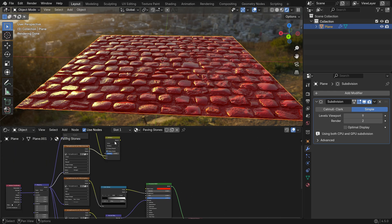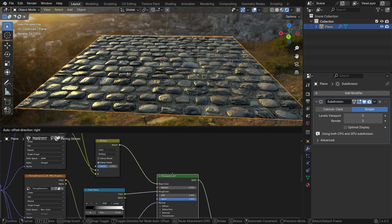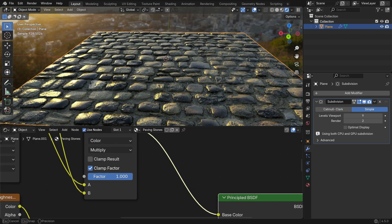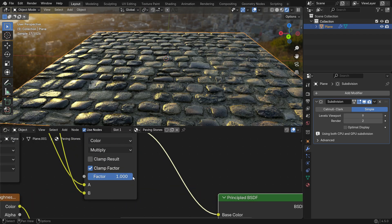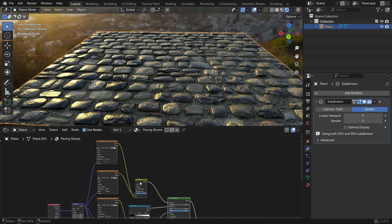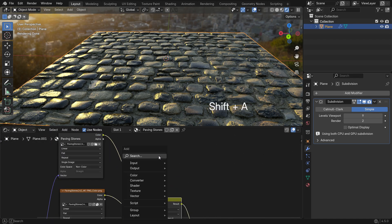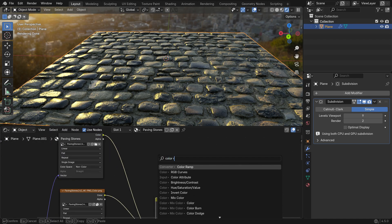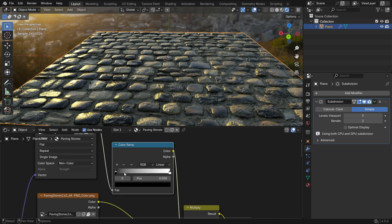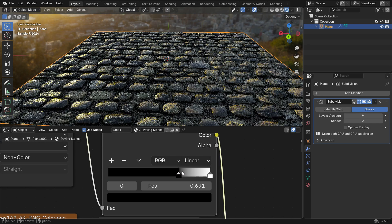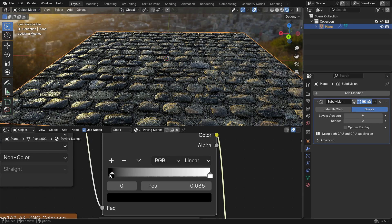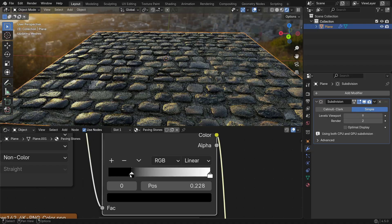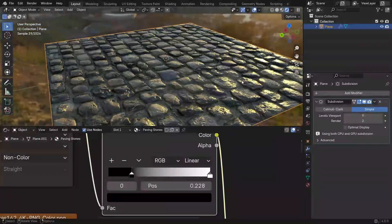Finally, connect the output of the Mix Color node to the Base Color input of the Principled shader. If you slide the Factor value to 1, the AO map darkens the right areas and adds extra depth to the material's shading. If you add a Color Ramp node after the Ambient Occlusion node, you can control the strength of the Ambient Occlusion.